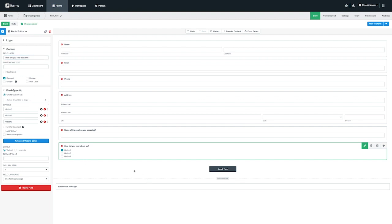To create choices for the radio button field scroll down to the field specific options and change the default label to meet your needs. For our example I will add different ways that our submitters can select. Let's add LinkedIn, Indeed, Colleague, and Other. As you can see you can add or subtract additional options using the plus or minus buttons on the right hand side.